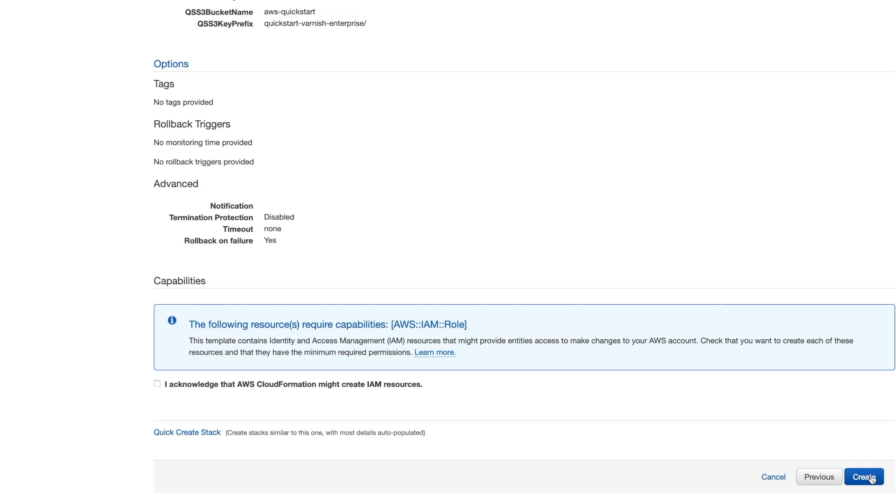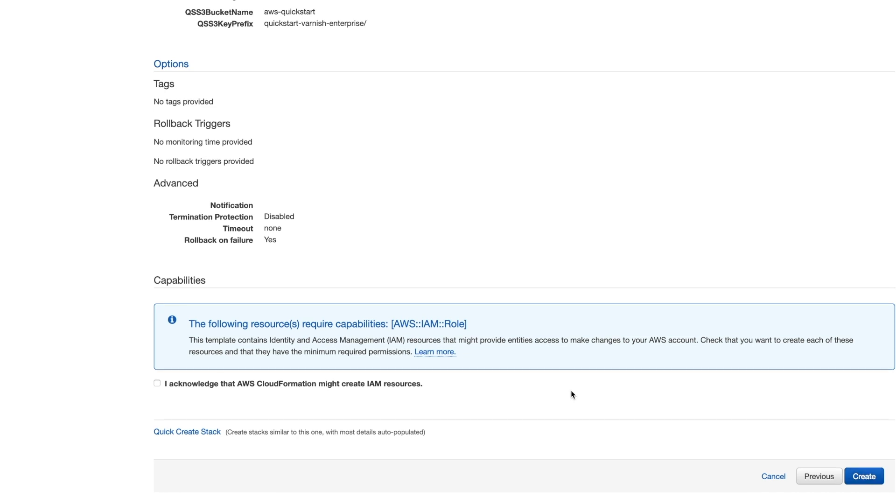Before confirming the deployment, you'll have to acknowledge the fact that this template will create identity and access management resources by ticking the appropriate box in the capabilities section.